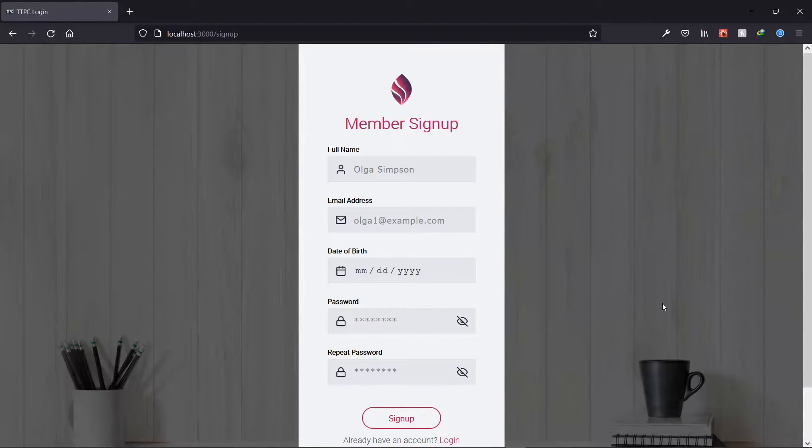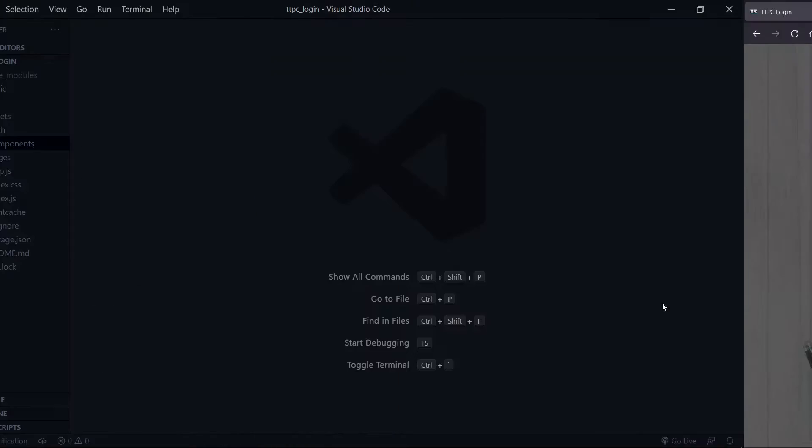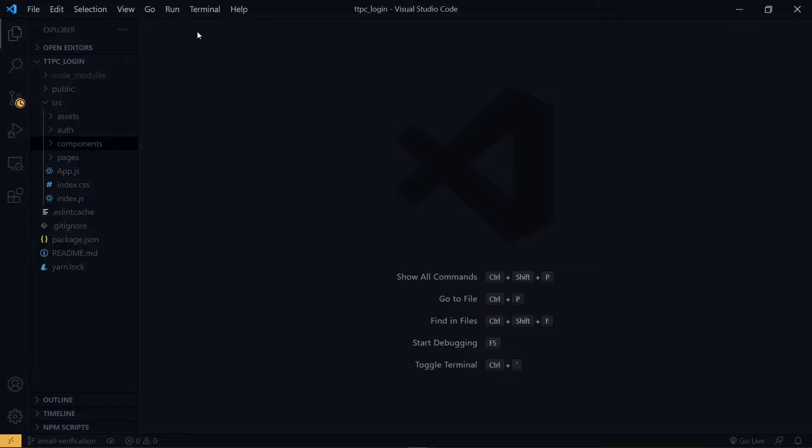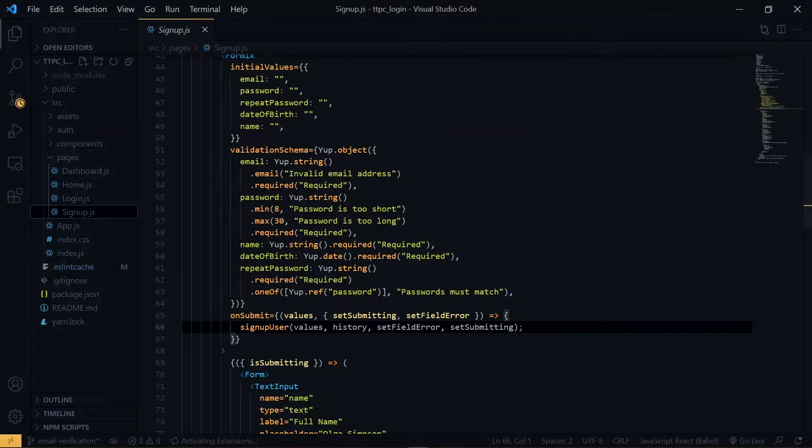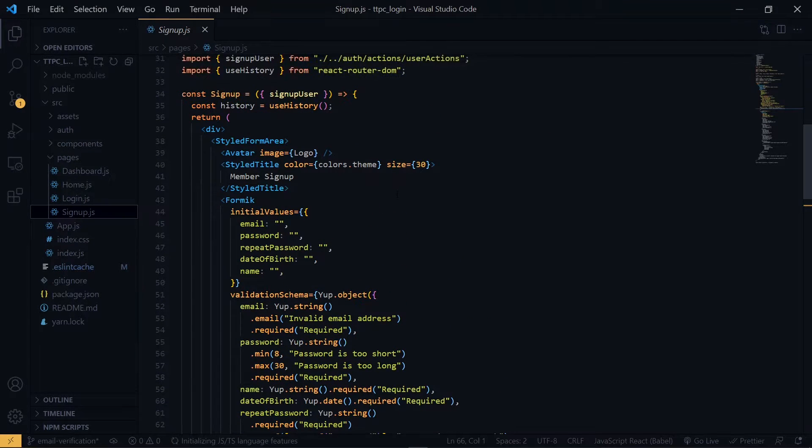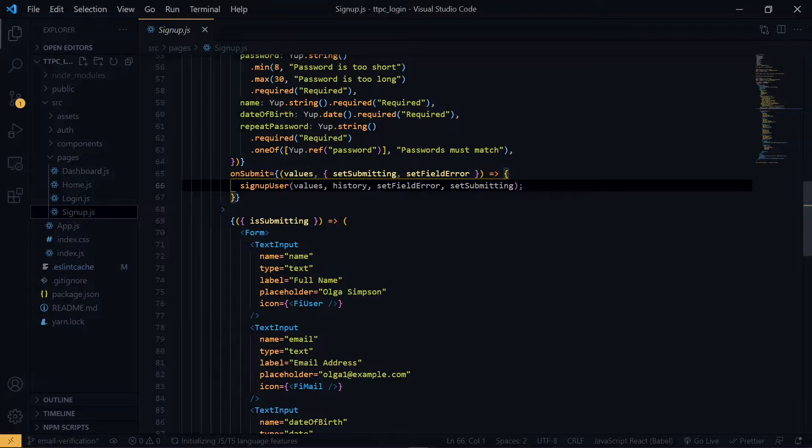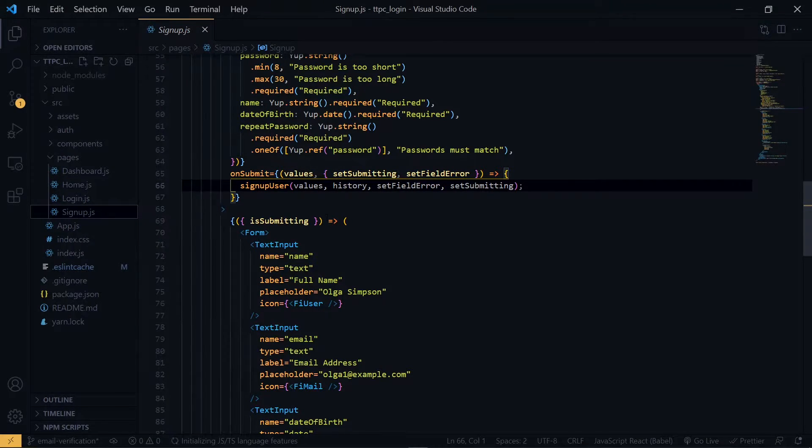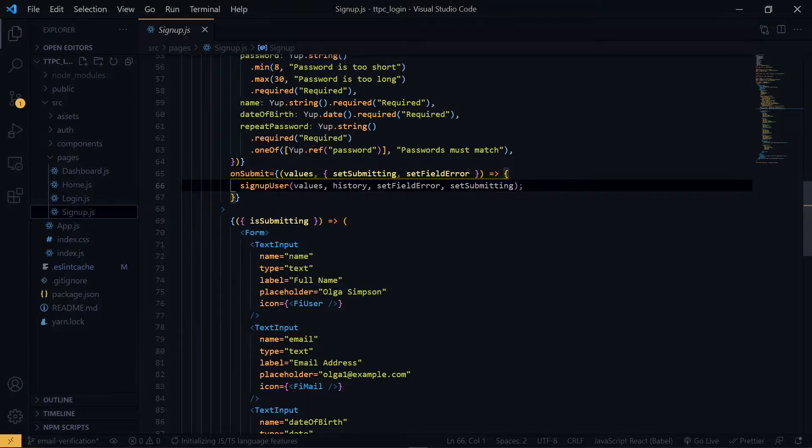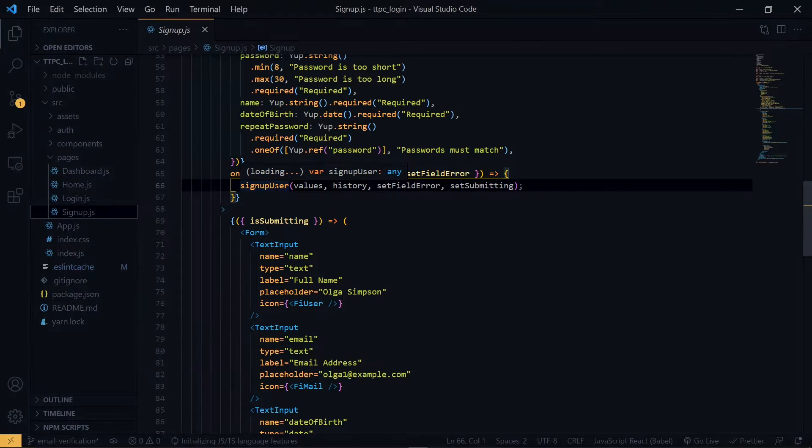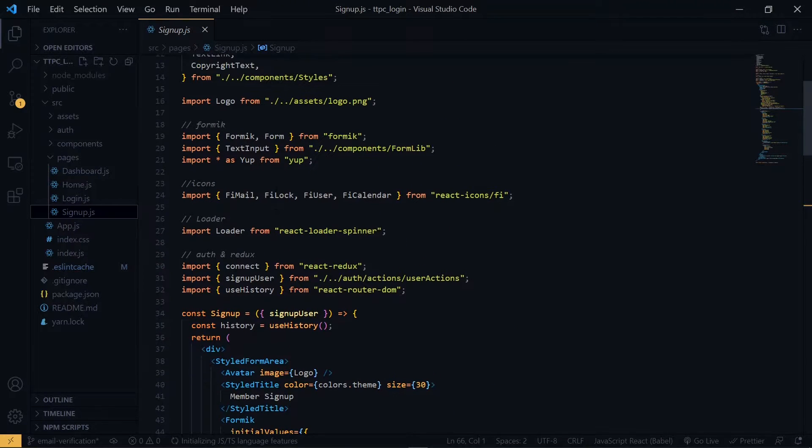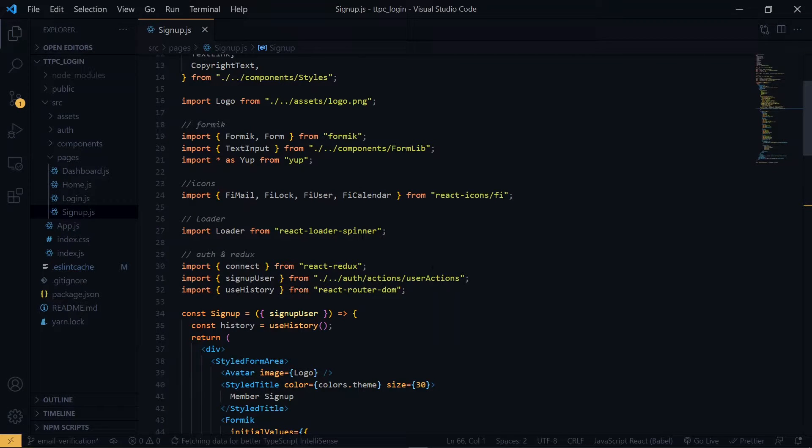Now for the email verification, it starts with the sign up. So let's go to the code editor and follow the flow of the sign up in our application. Now the sign up page can be found under pages. Inside the unsubmit property we see that if everything is fine, if all the input fields are currently filled, we call a sign up user function. And this function is a Redux action. We can see that we imported it from Redux over here. So let's visit the action in the auth directory.